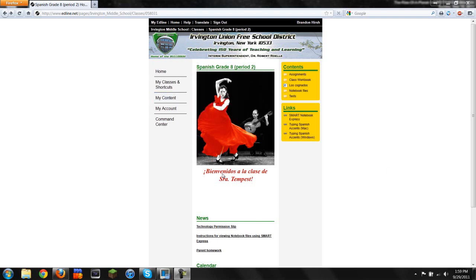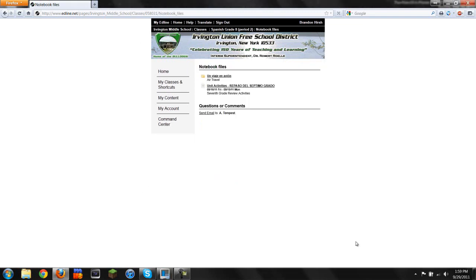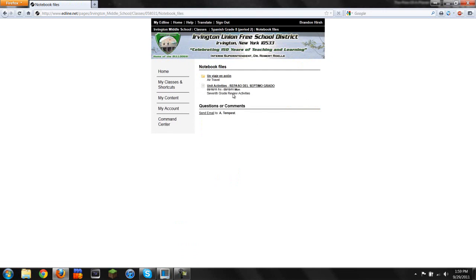What you're going to do is go to Edline and open up the Spanish page. Now click on Notebook Files. You're going to get a list. This is the 7th grade review activities - that's not us. So you're going to want to go to Air Travel.